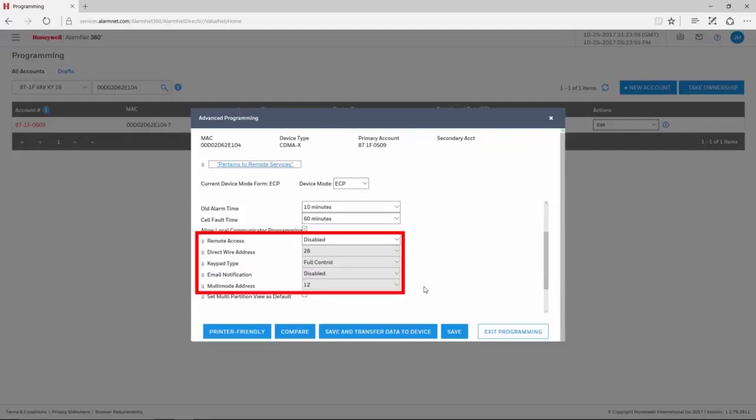There are five drop-downs pertaining to remote services: Remote Access, Direct Wire Address, Keypad Type, Email Notification, and Multi-Mode Address.